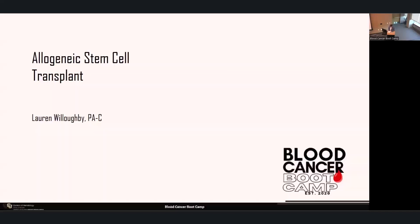We'll go ahead and get started with our next speaker. We have Lauren Willoughby. She's a physician assistant with our program, primarily practicing in the inpatient unit for the last several years. Lauren is also a Colorado native, and she attended undergrad at Colorado State University, where she graduated with a bachelor's degree in health and exercise science. She was accepted to the CUPA program, and after graduation, started her first job with us.